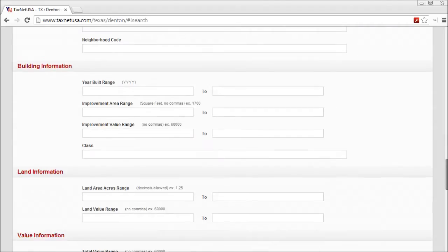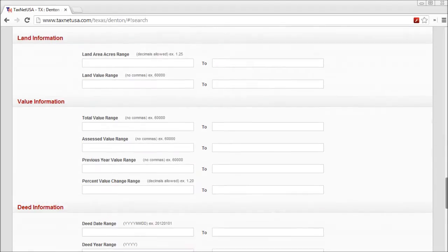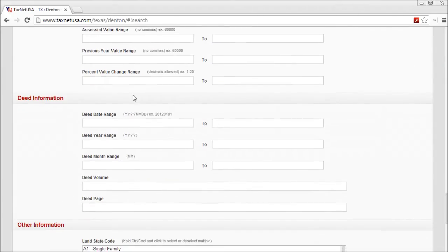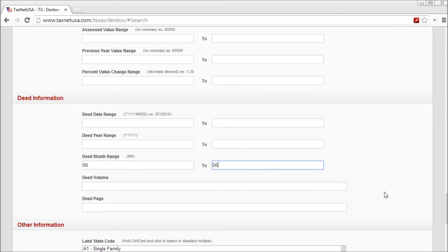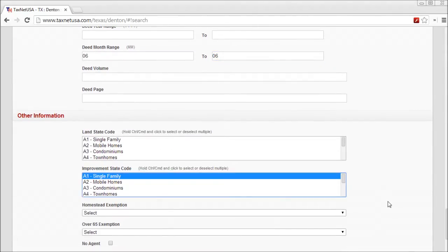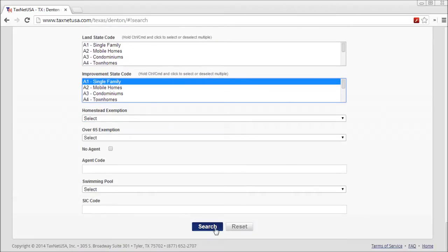You scroll down to the Value section, enter 500,000 as the starting total value range, enter a deed month range of 06 to 06 — assuming June is coming up — select Single Family Homes as the improvement code, and search.